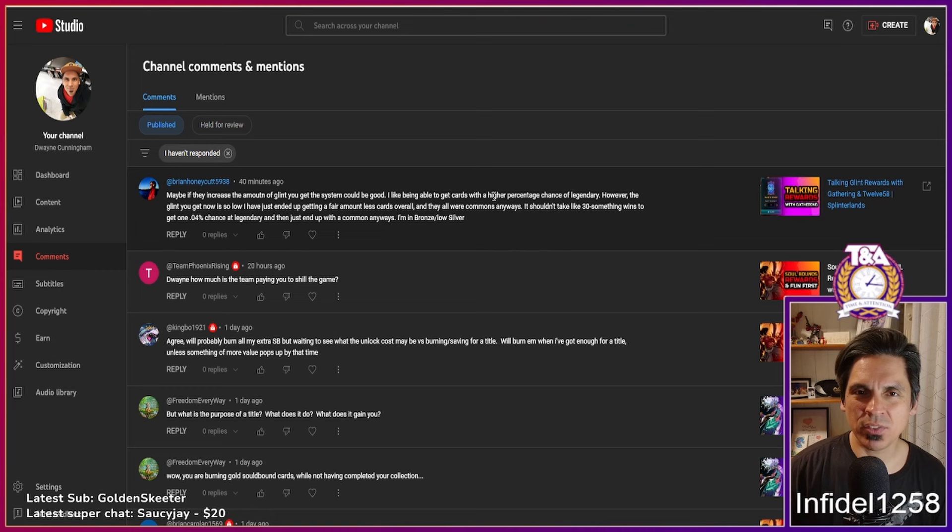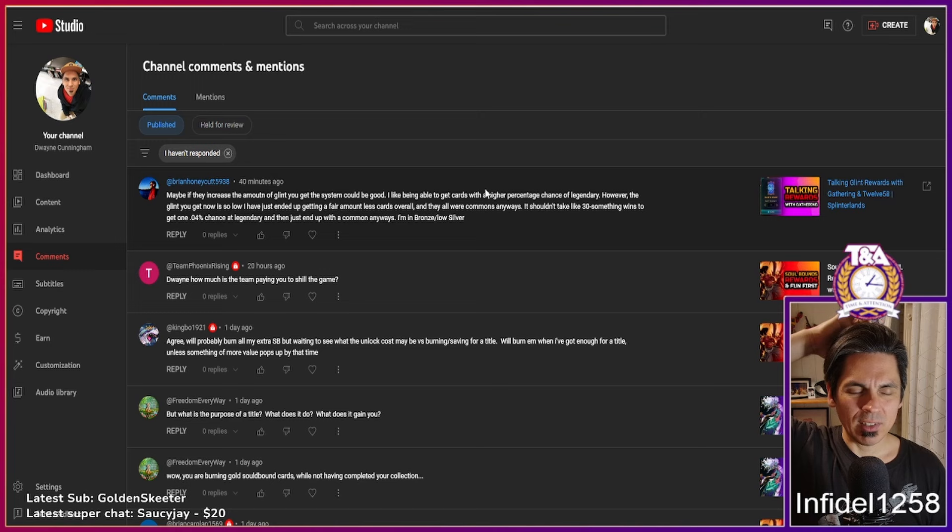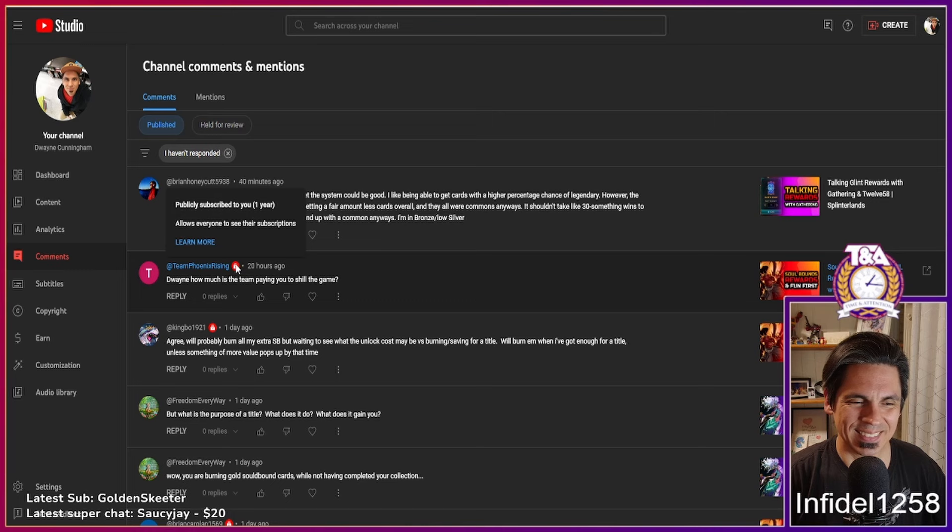If you're new to my channel, my name is Duane Cunningham. I go by Infidel 1258. Leave a comment on every video, any video, this video. I'll read them and if I turn it into content, I would love to send a thank you, so try to leave your IGN. I haven't looked at the comment section yet, so I'm not coming to this with foreknowledge of what we're going to talk about. Let's grab this one from Team Phoenix Rising.